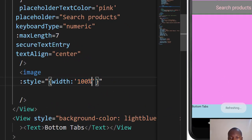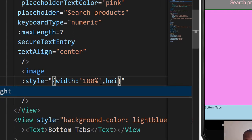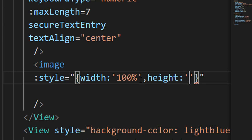Our image is supposed to have a height. Remember, I'm using commas here because I'm doing inline styling for the component. I'm going to give this 45 percent.